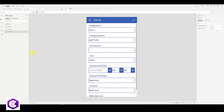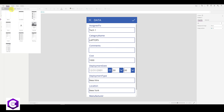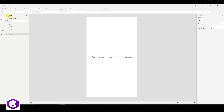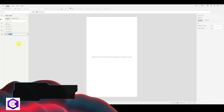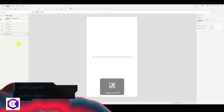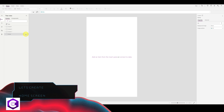To add a home page, click on 'New Screen' at the top left and select 'Blank.' Rename this screen 'Home,' then move it to the top by clicking the three dots and selecting 'Move Up.'